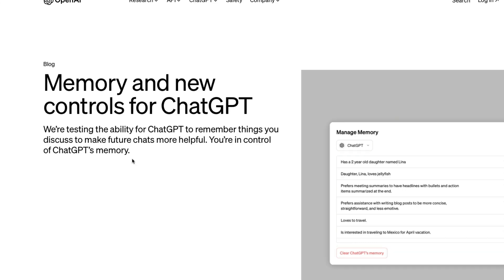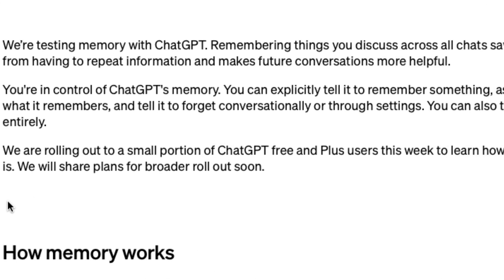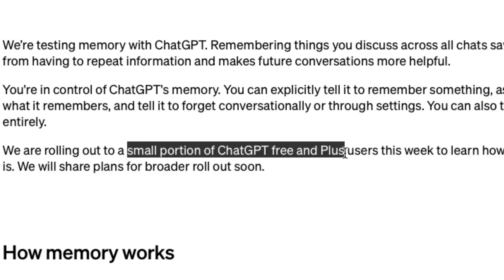What is this new feature? First of all, it is not available for everybody. It is going to be part of a very small experiment for ChatGPT free and ChatGPT Plus users. If you are lucky enough to be part of this experimental cohort, please let me know in the comments. In this video, I'm going to go through what I know about this memory feature and also some explanation from an OpenAI member on how the memory works.